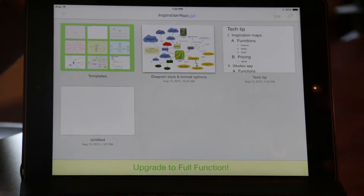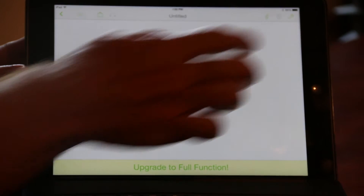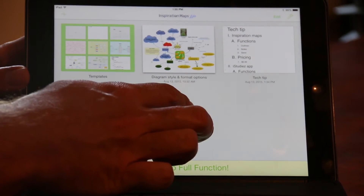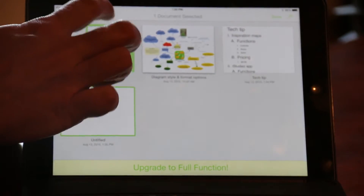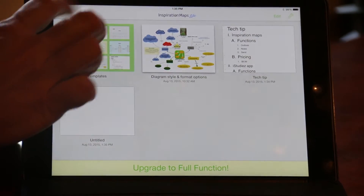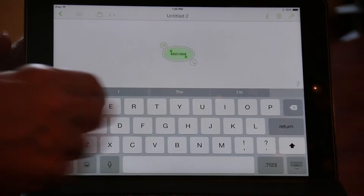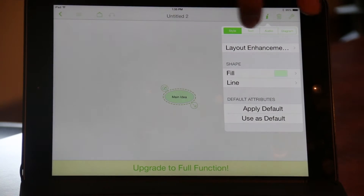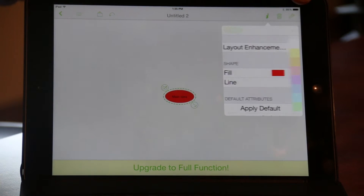As we go back, we can go ahead and start a brand new one just to show you how this works. Let's start a brand new diagram. It always starts off with a main idea, so we're just going to call that 'main idea' to make it nice and easy. As we go up here, we can change all different kinds of things. We can go ahead and change the color — make it red — to give us a little more information there.